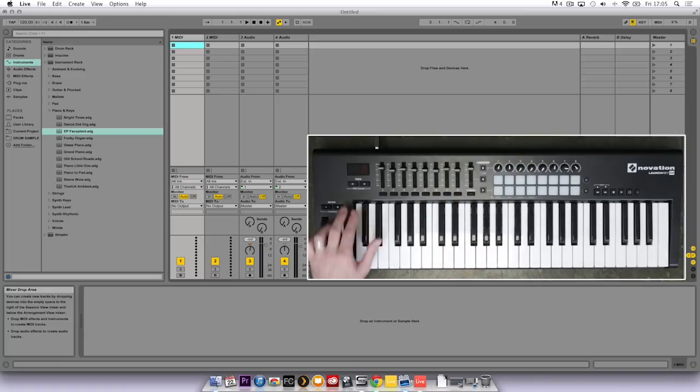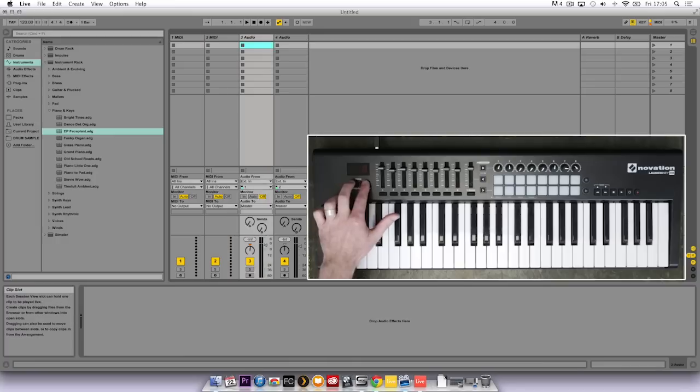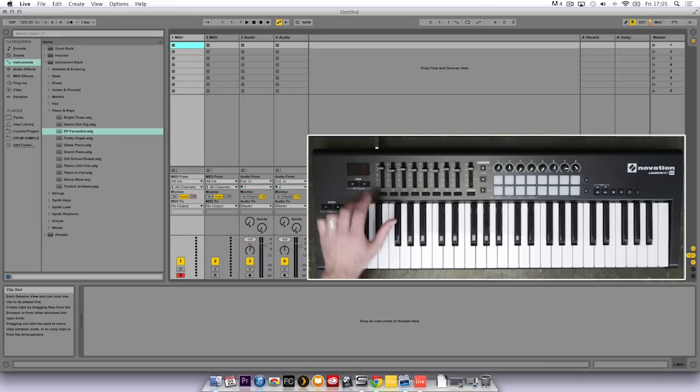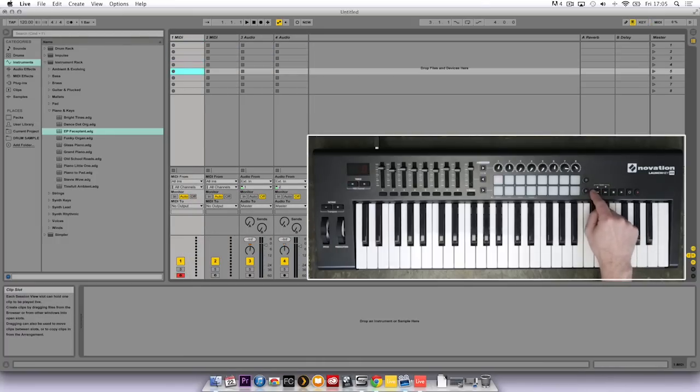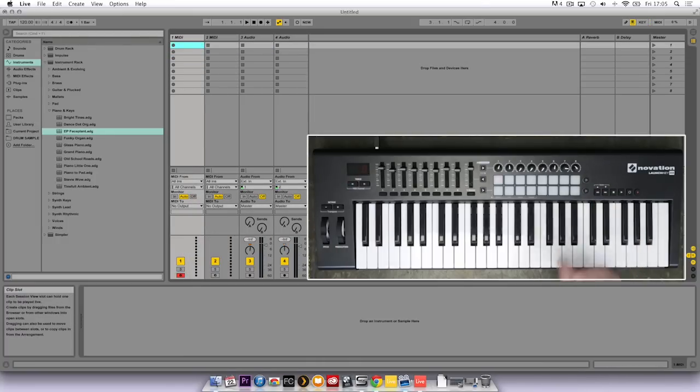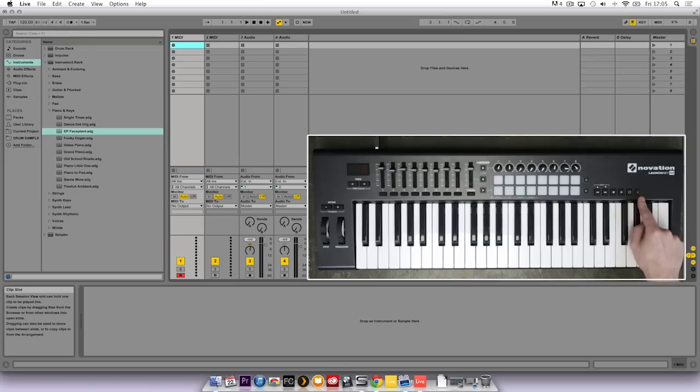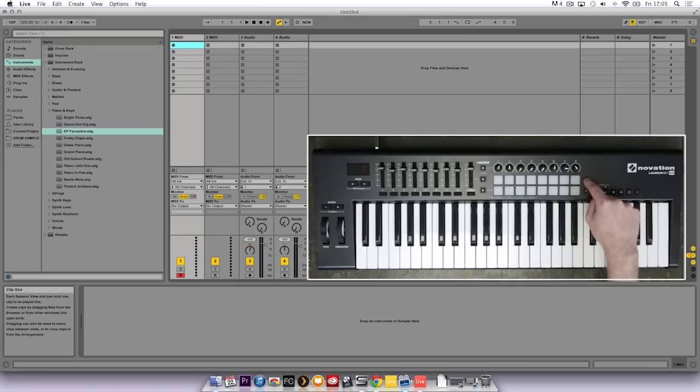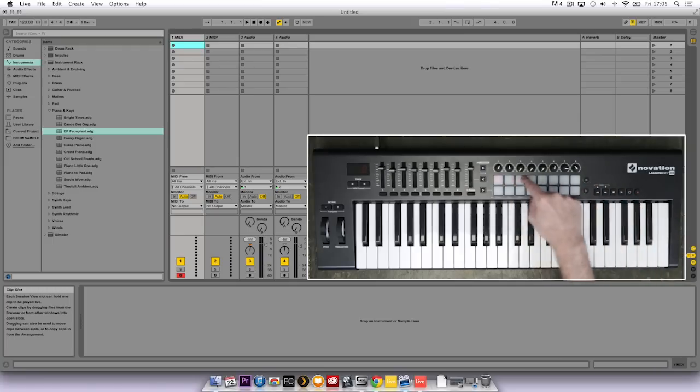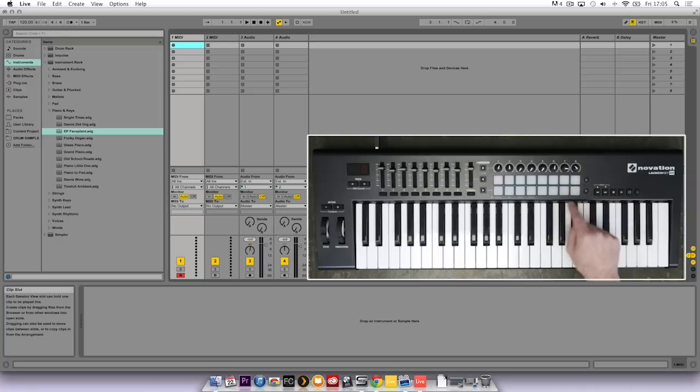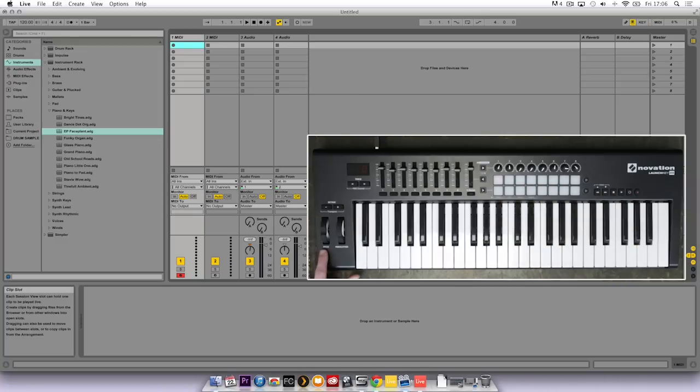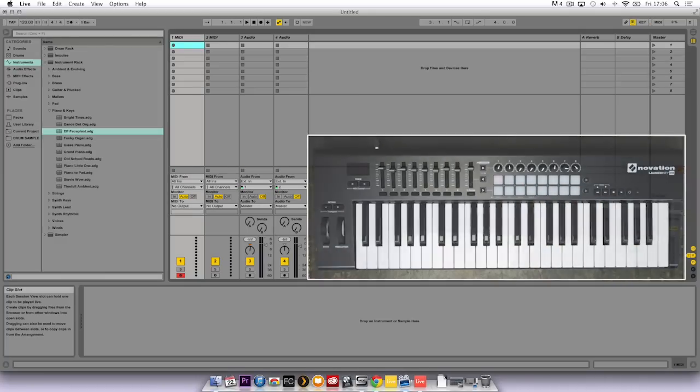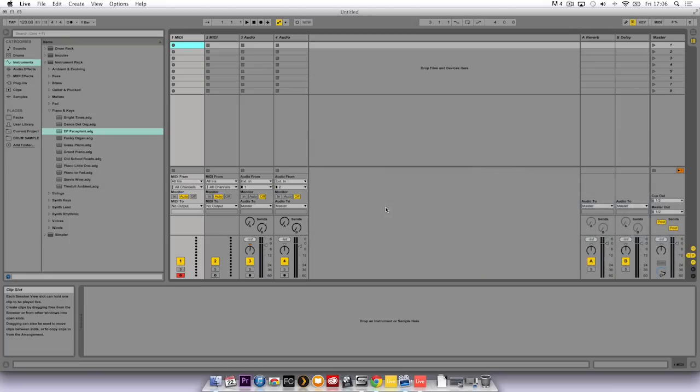The track left and right buttons allow you to navigate in your session left and right. The scrub controls allow you to move up and down in scenes and you have full transport control. The top round button triggers a row of clips in your session and the lower round button stops all clips playing. There are octave up and down buttons and pitch and mod wheels. So there's a quick overview of the Launch Key itself.